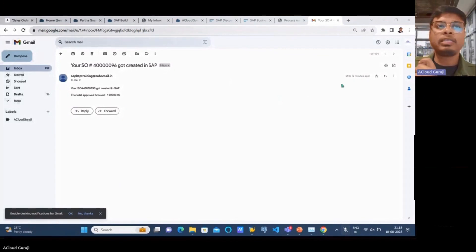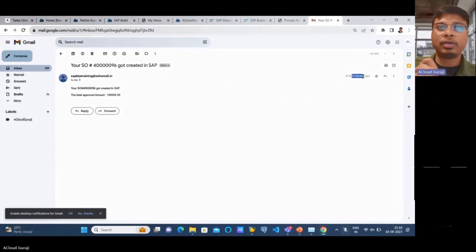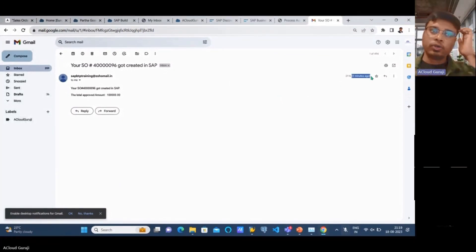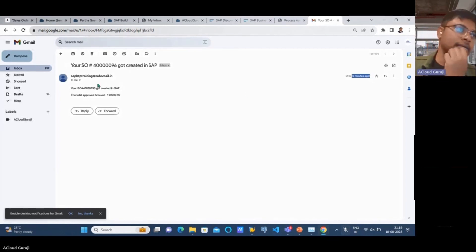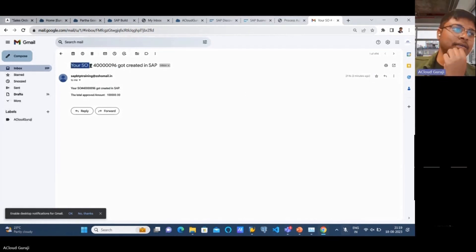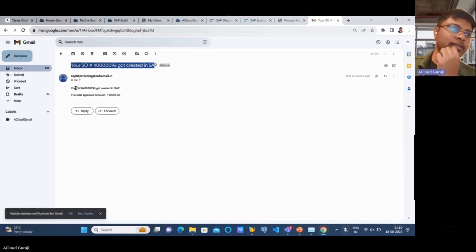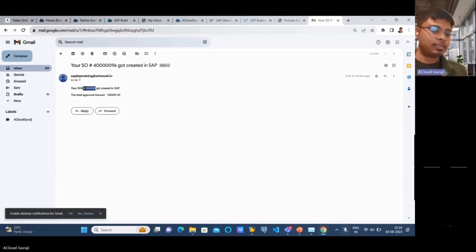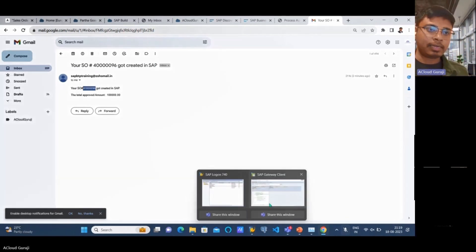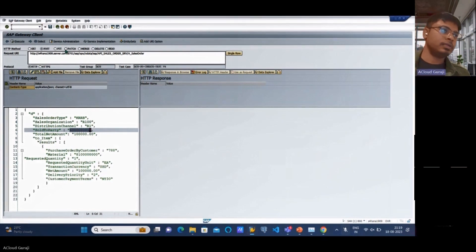You can see this email was generated two minutes ago. This is the subject line: 'Your sales order got created in SAP.' This is the body. As simple as that, I'll copy this one and go to the backend system.